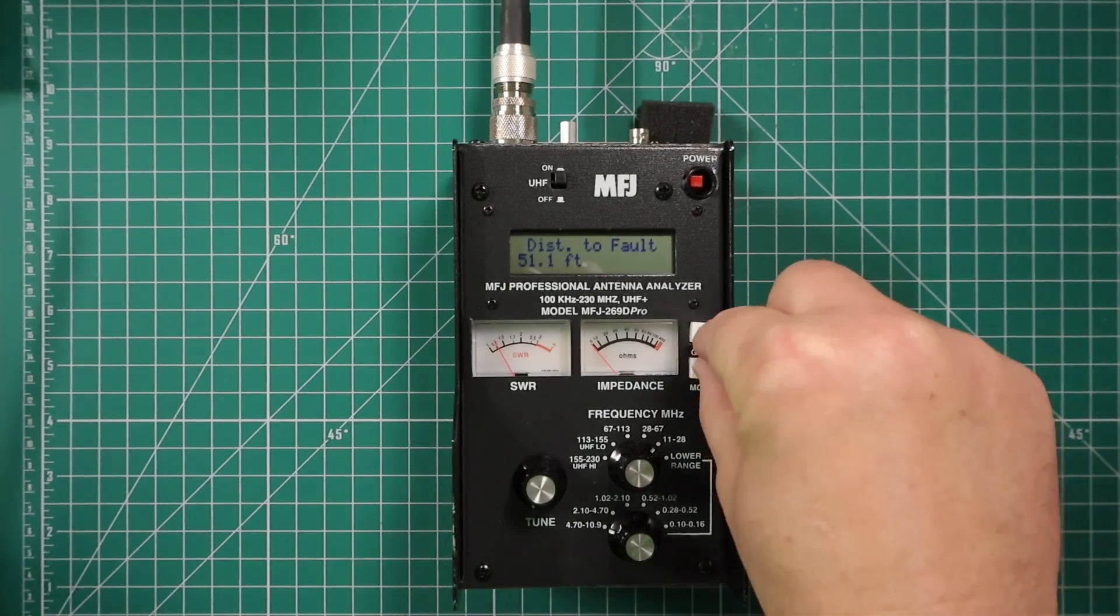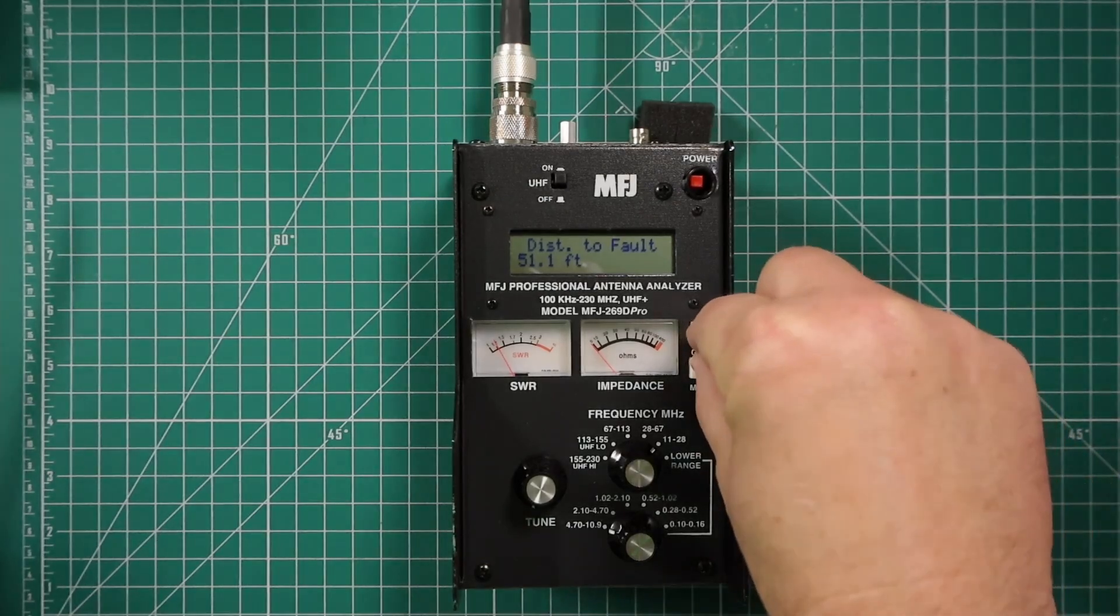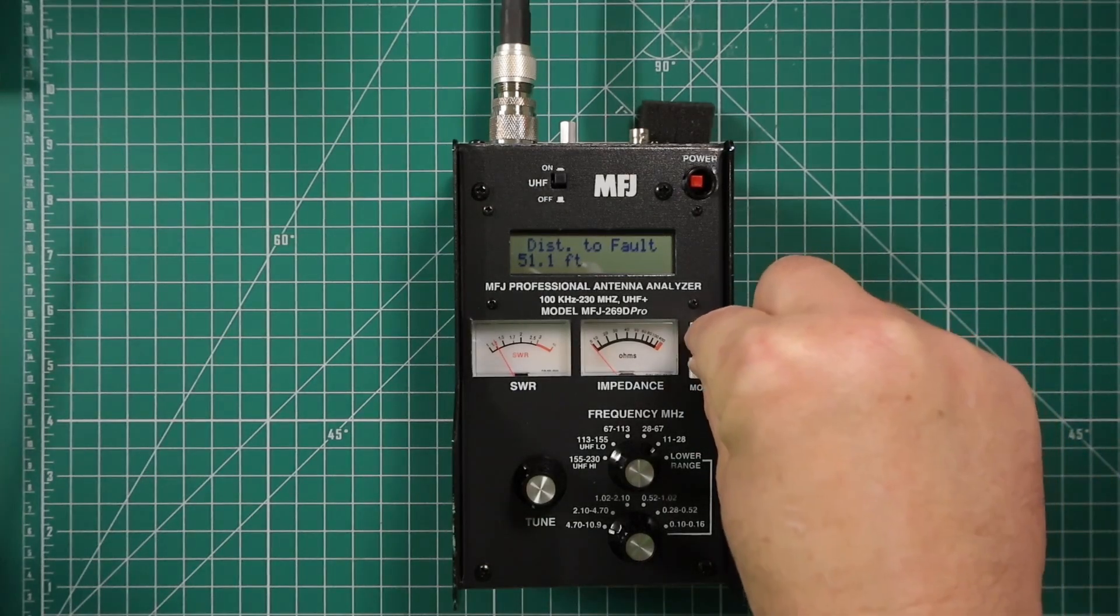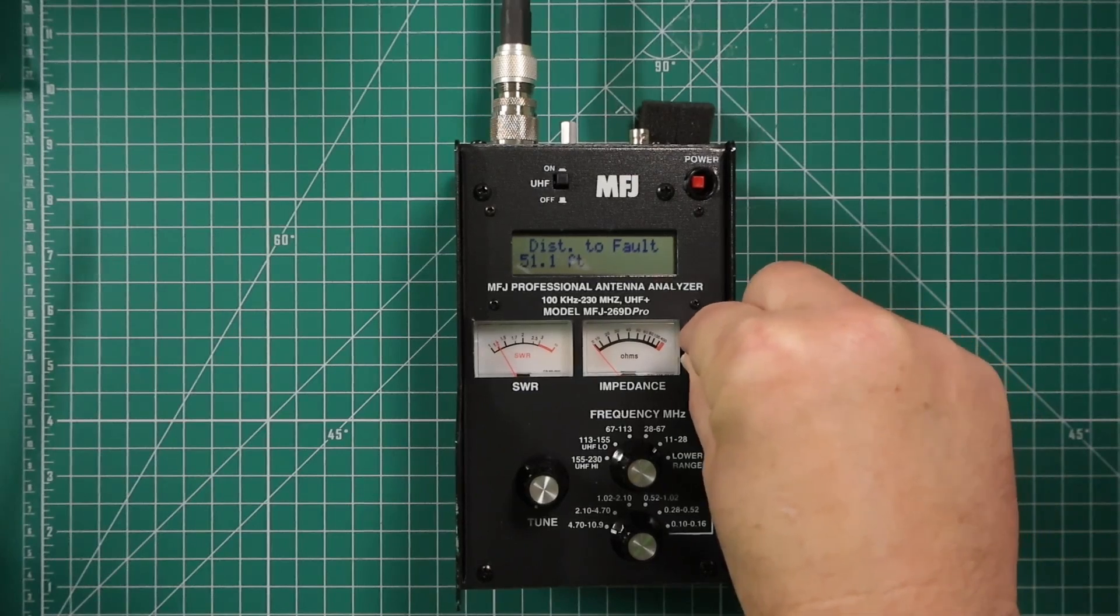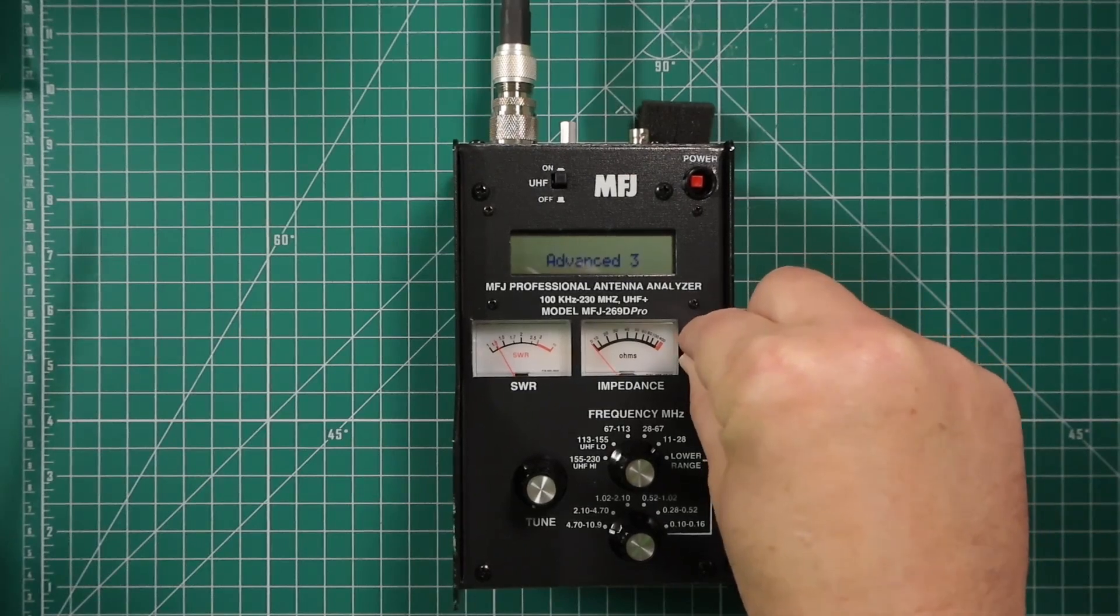And it tells you that my cable is 51.1 feet. Now once you're here, go ahead and press the gate and mode buttons at the same time to go back to main.